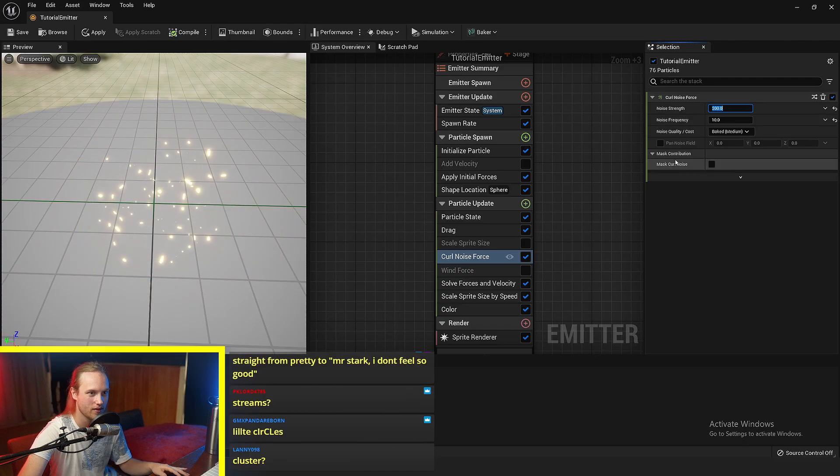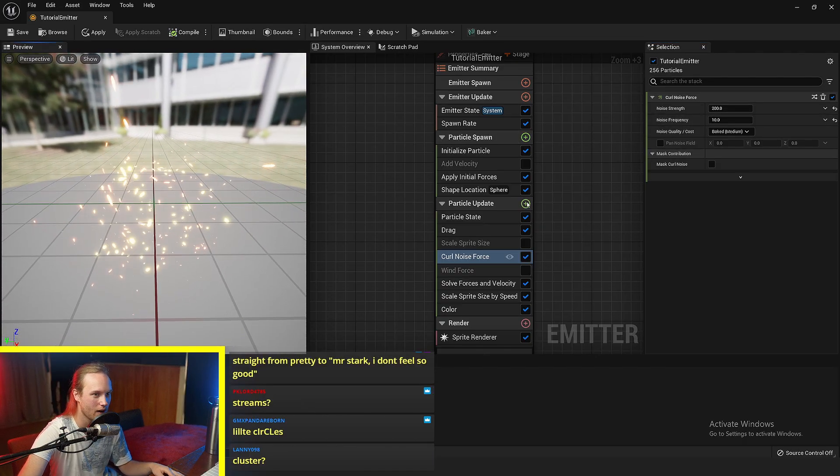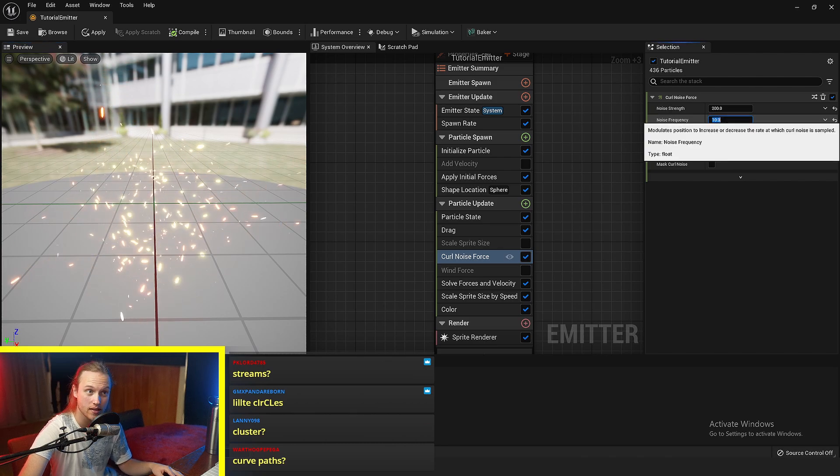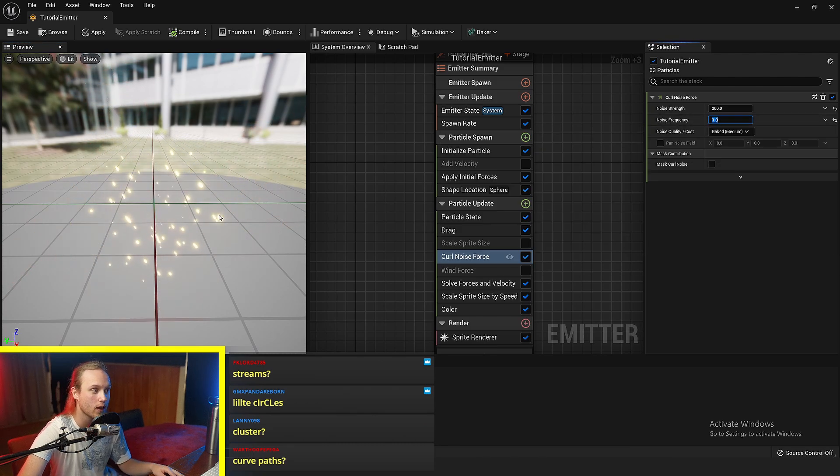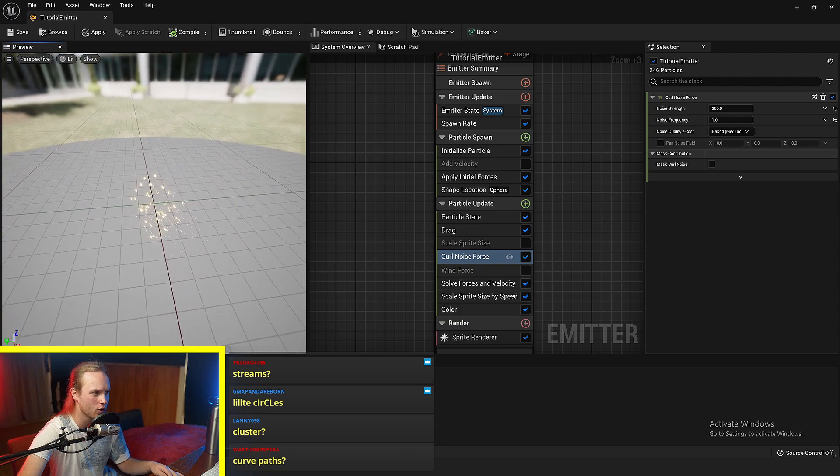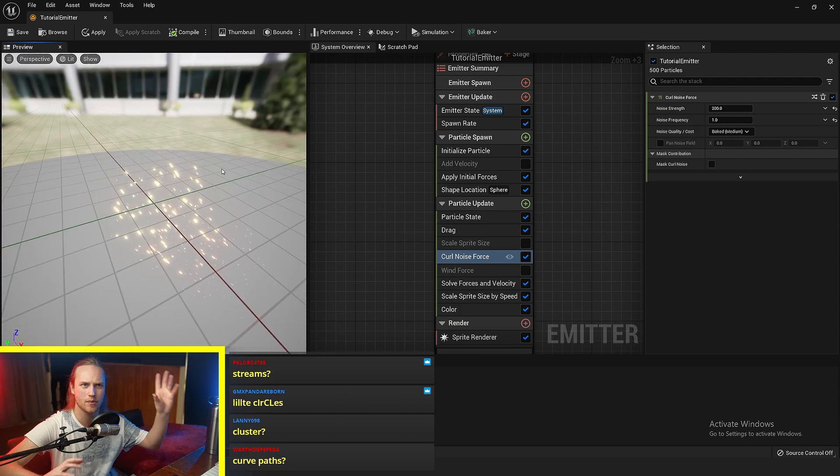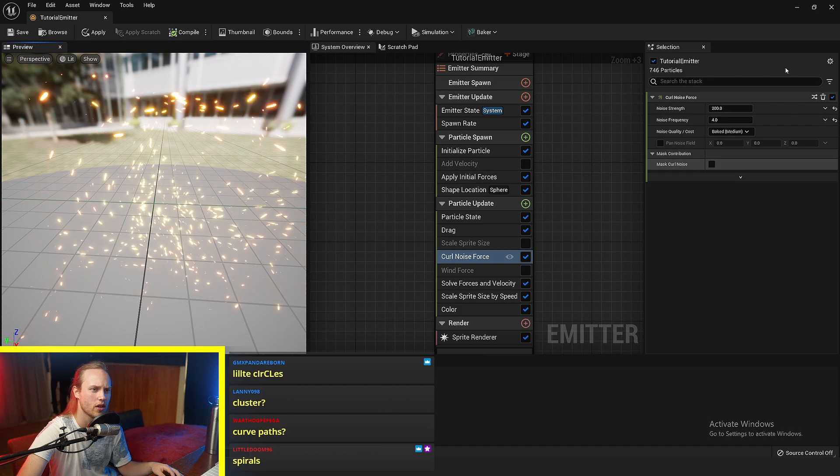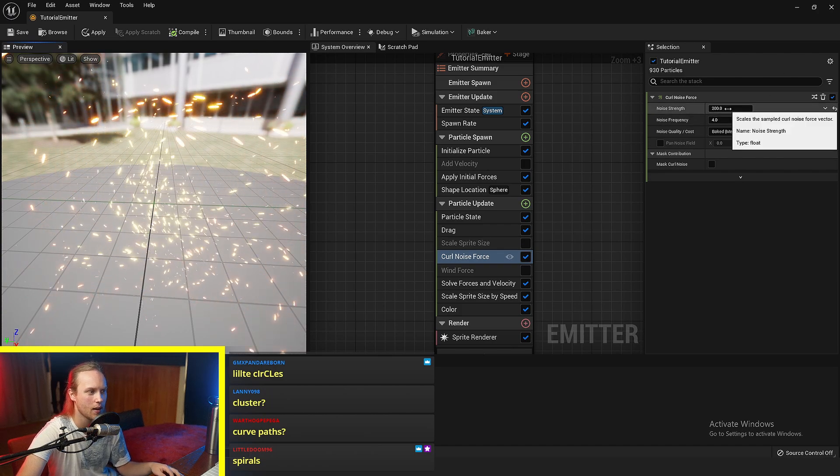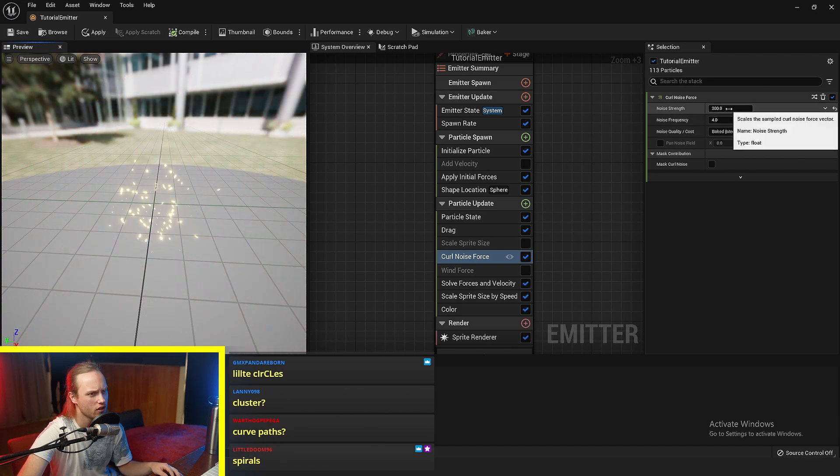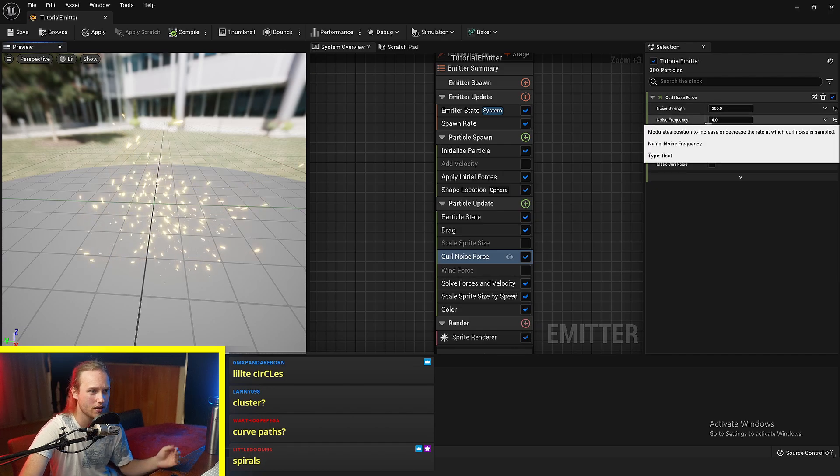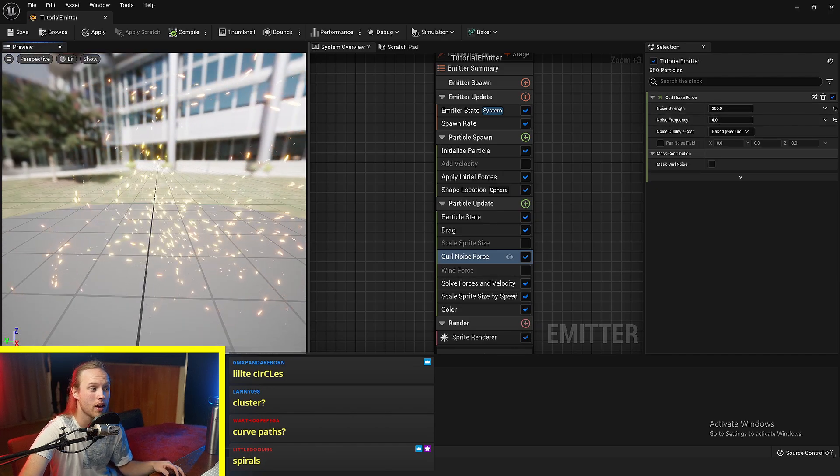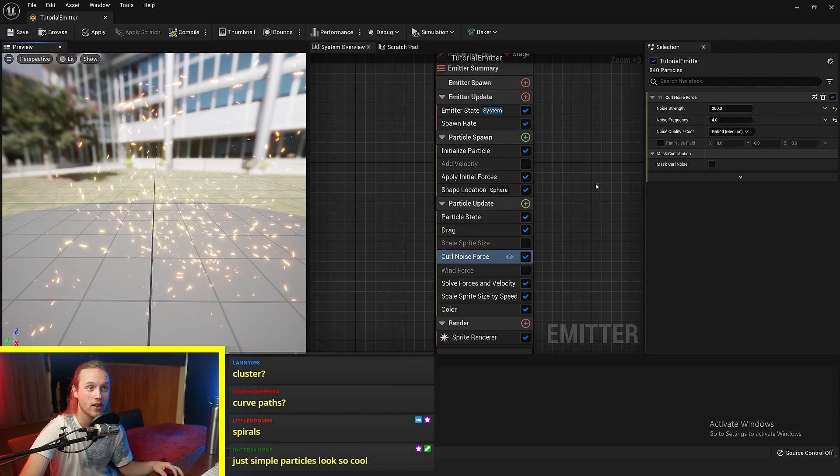So if we put the strength up to like very high, you can adjust the frequency of it. The lower the frequency, the bigger the overall kind of noise pattern is. It's a three-dimensional noise, so this is just a really good way to add some variation and randomness to all your particles. And honestly, just it by itself looks very nice.